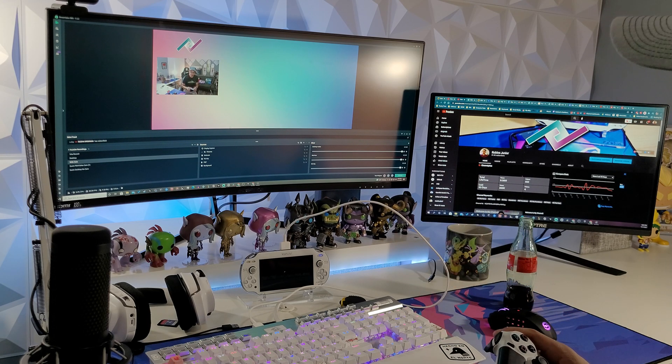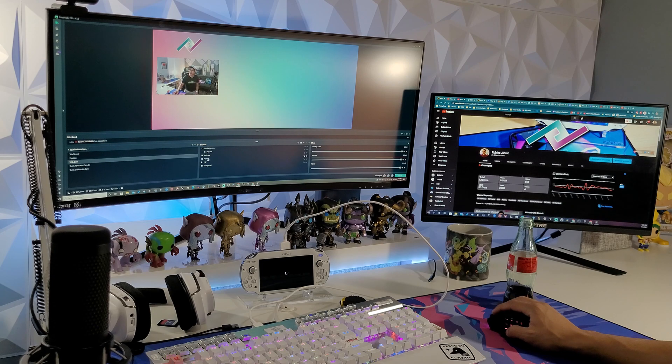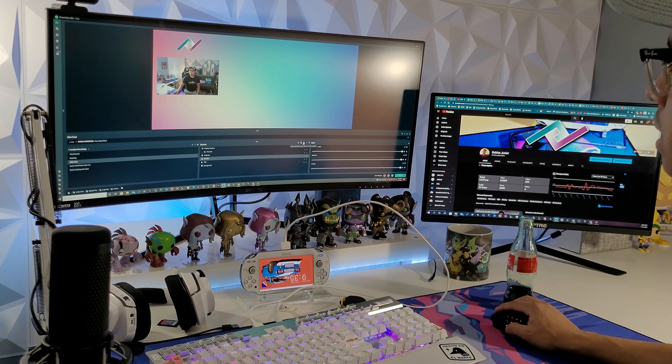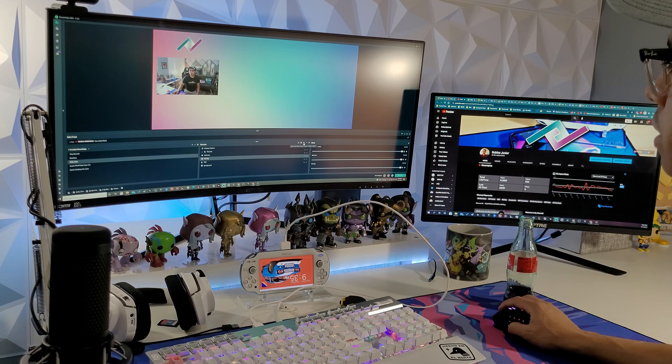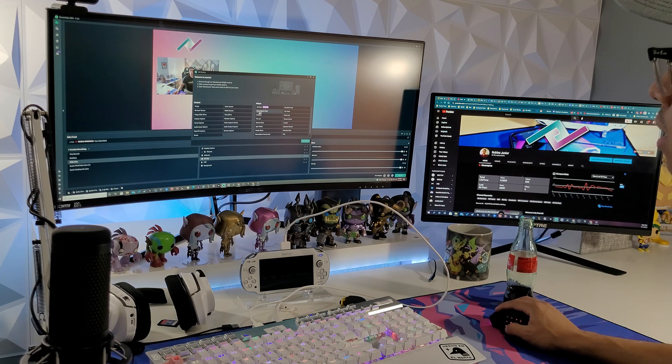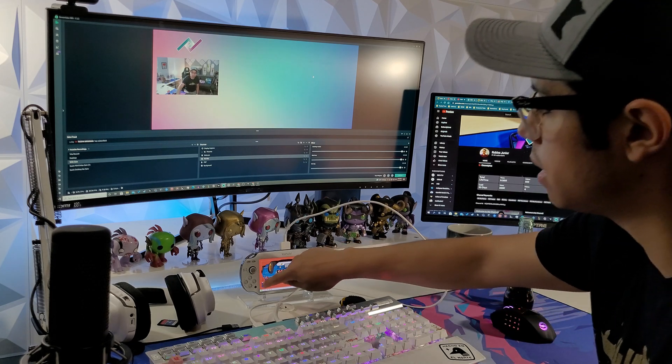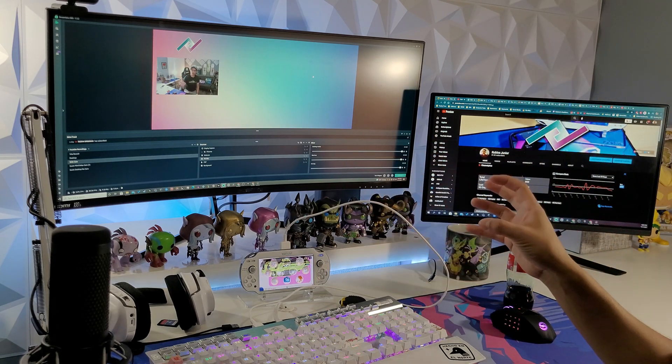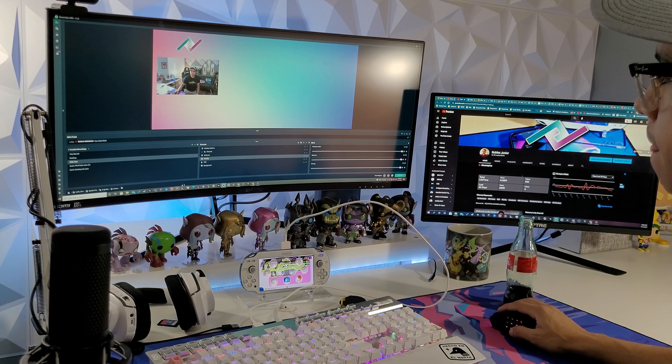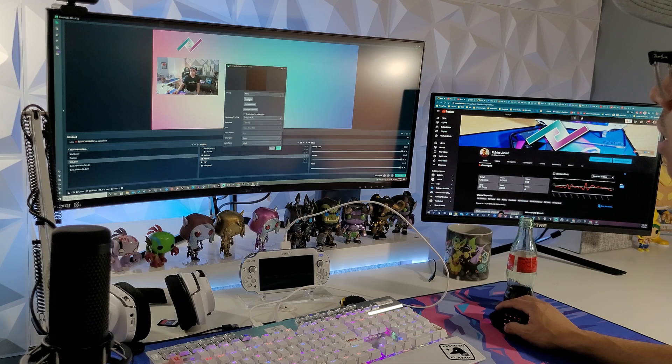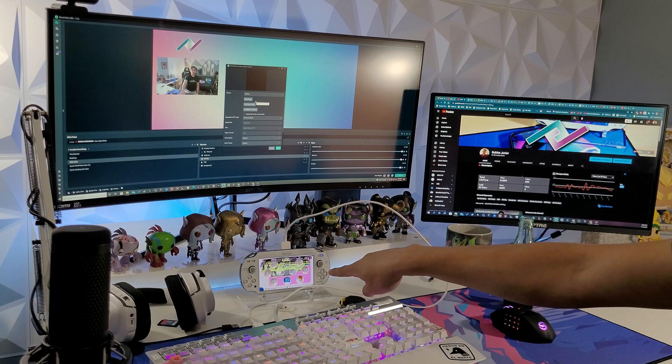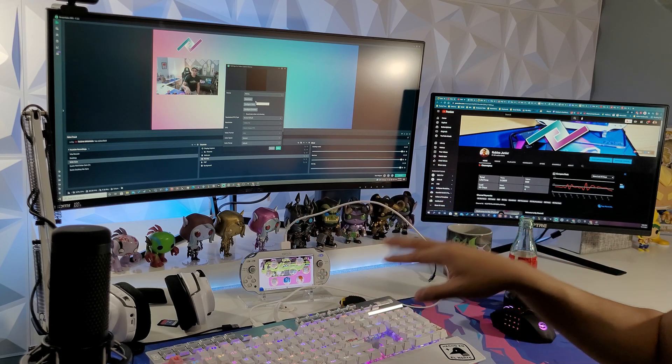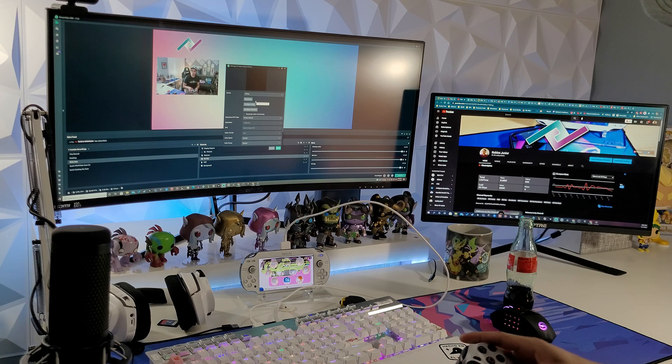And when you open up OBS, what you want to do is add a new source and you want to add a video capture device. So what the plugin does, it makes the PS Vita act like a camera. So, you saw how that screen flashed? That means that it's connected and the plugin is currently in use.